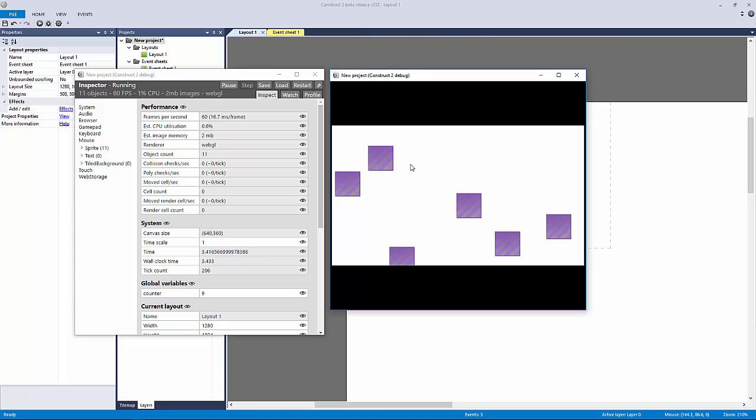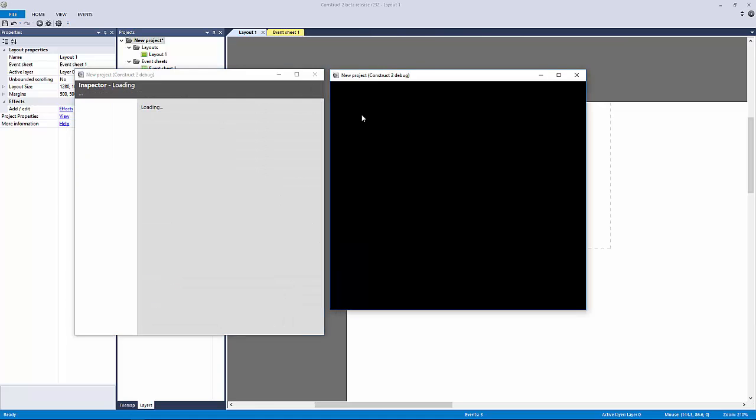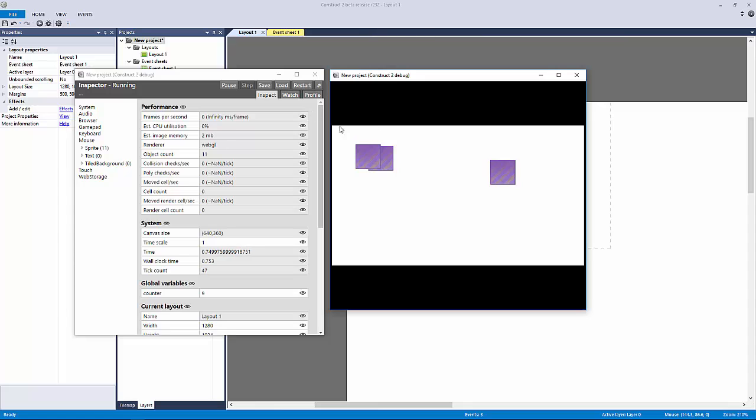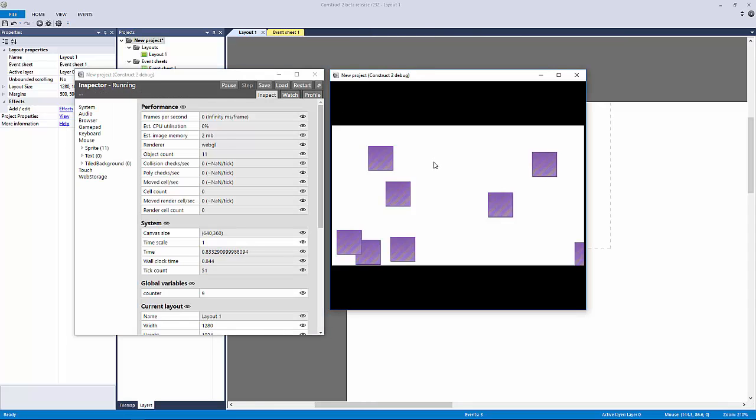I could probably tweak it a little bit more so it's perfect in between our layout size right here, but this pretty much gets the point across.